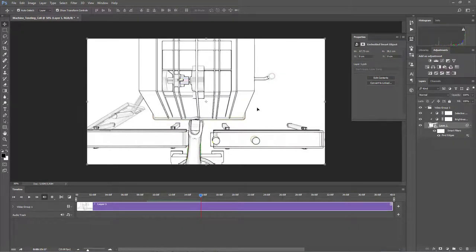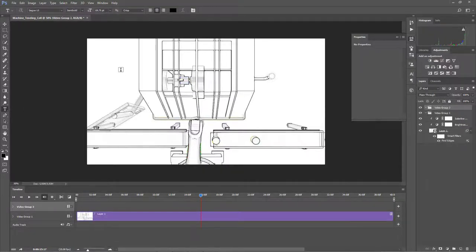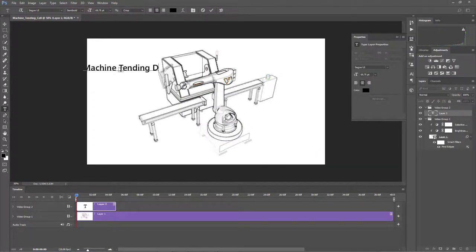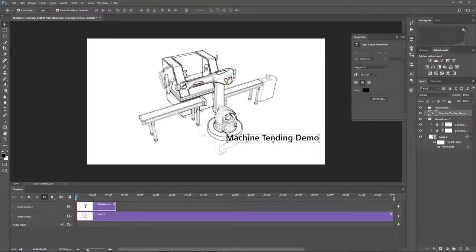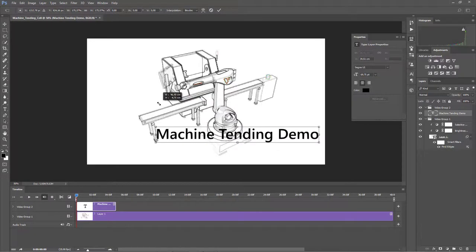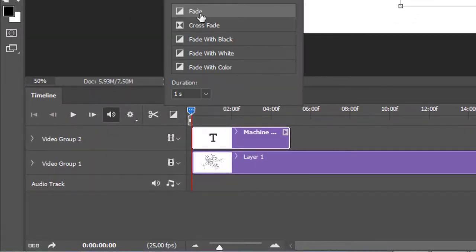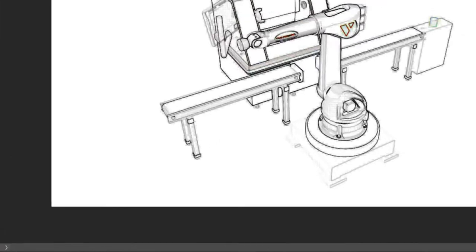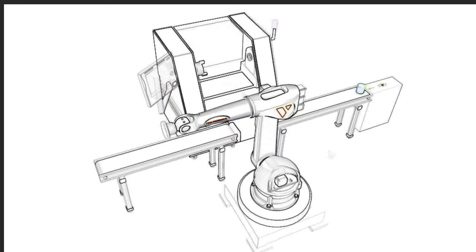We could also add some text. So let's add a video group, and then add some text. I will call this machine tending demo. Let's confirm that and then move the text into view. We probably want to make it a bit bigger, so I will scale it up and then save that. We can add a fade for the text — just drag and drop it there. I can right click the fade and change its duration, but one second is fine. So if I press the space bar, you can see the text fades in while the video of the simulation is running.